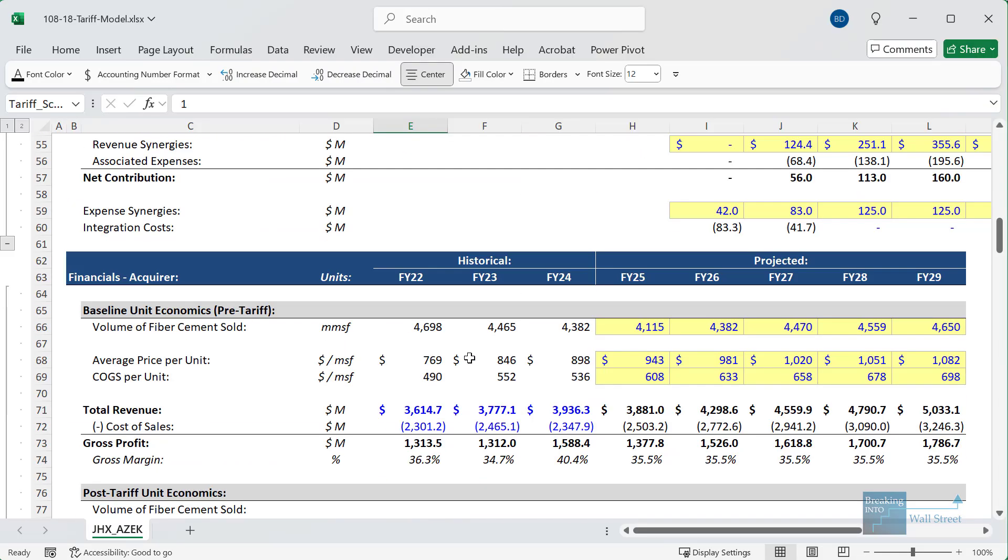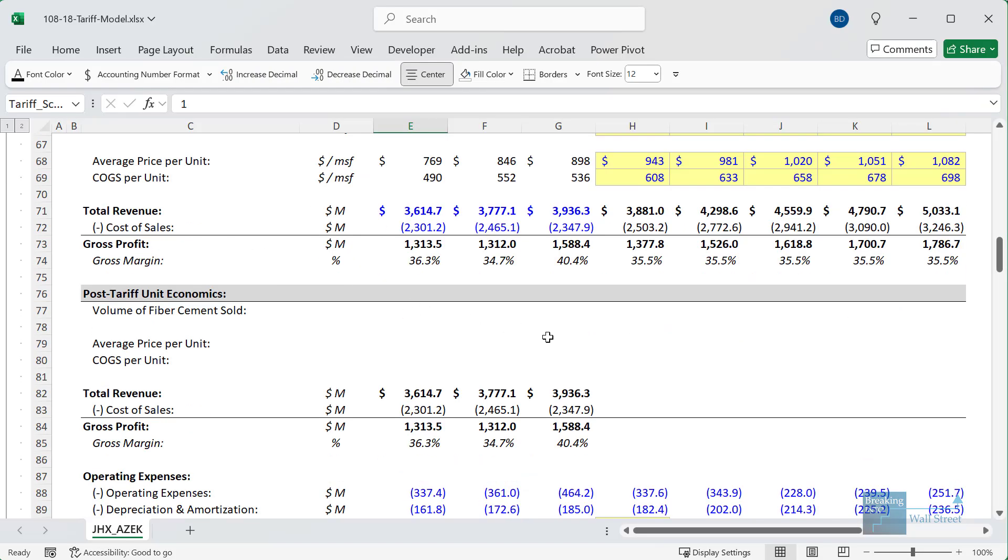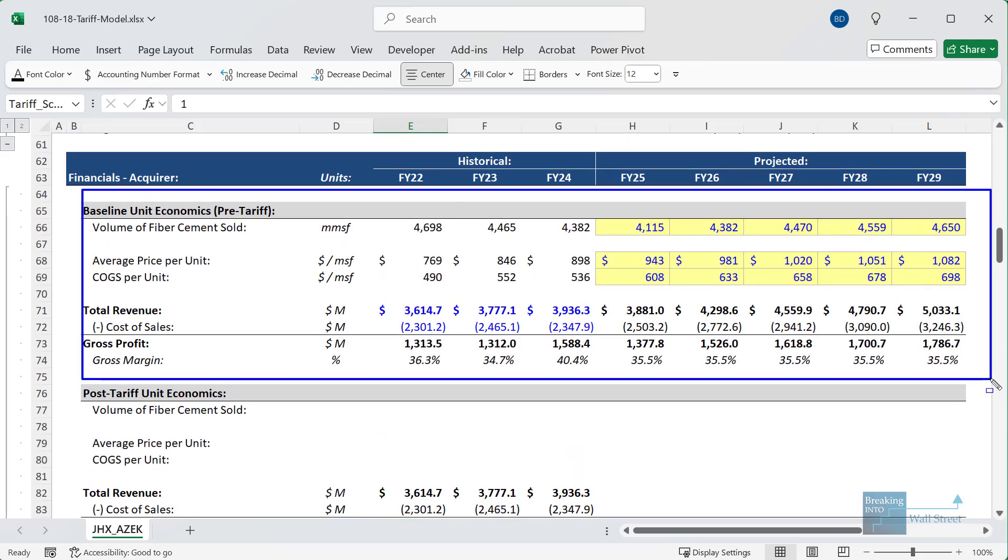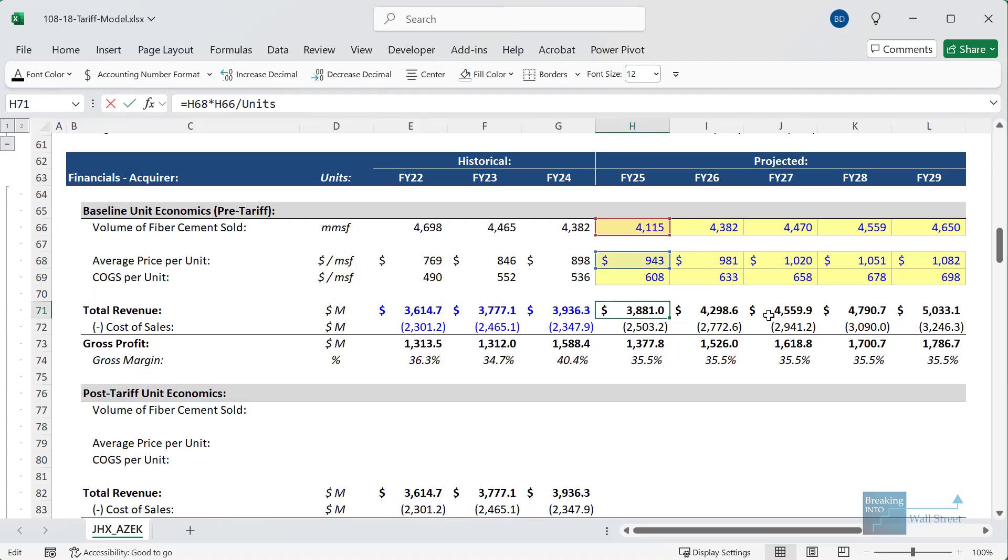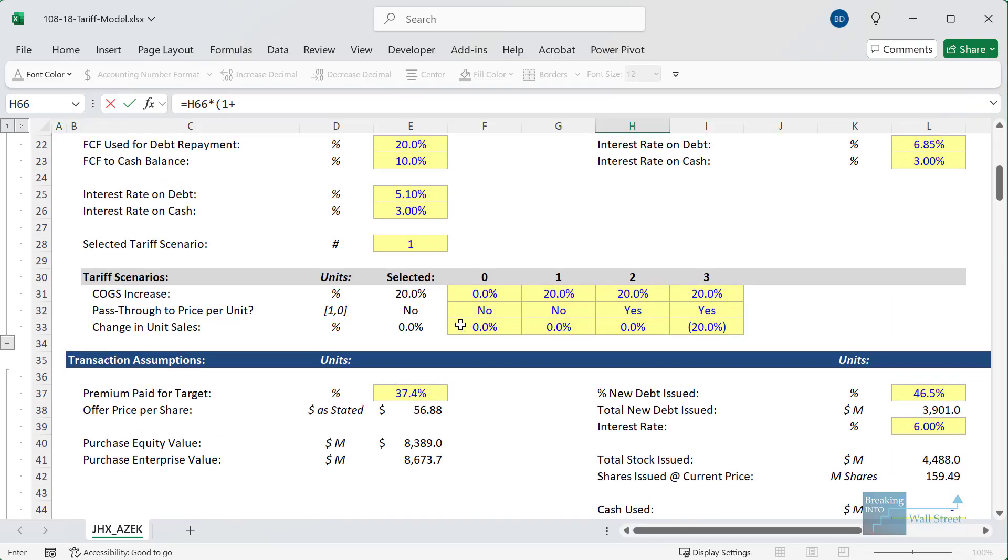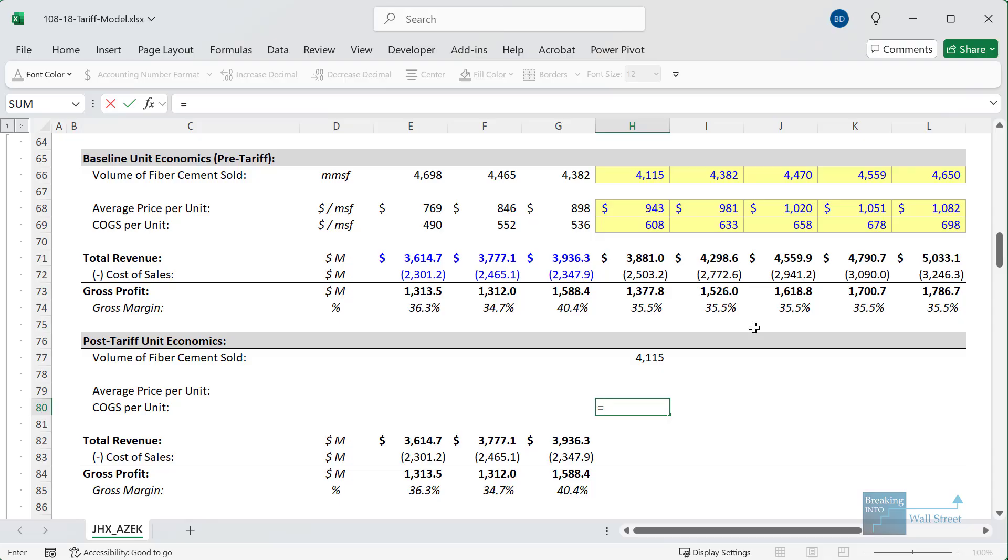And then when you have the financial projections for the acquirer or the target company, or just one company if you're not working in the context of a merger model, what you'll want to do is have some type of baseline unit economics based on the average price per unit, the cost of goods sold per unit, and then the volume sold. So this company is selling fiber cement because it's in the building materials business, and so we have these numbers up here for our baseline scenario. Now, once tariffs are involved, several different things could happen, but I'll start with the volume side. So if we take the volume of fiber cement sold and then multiply by one plus however much unit sales change by—0% here, but it could be 20%—that's the first major thing to factor in.